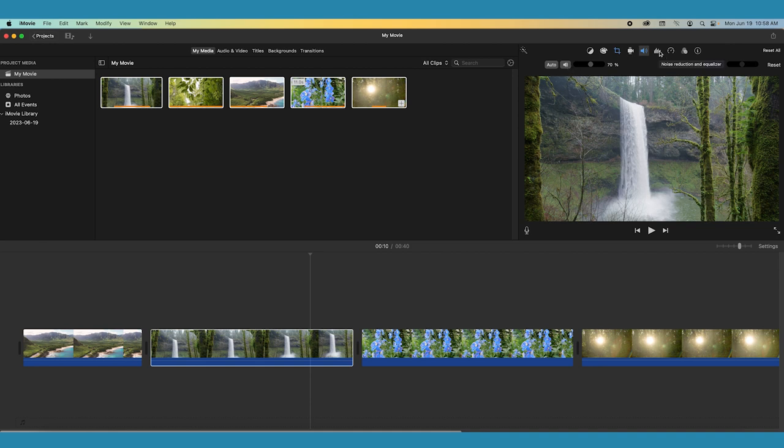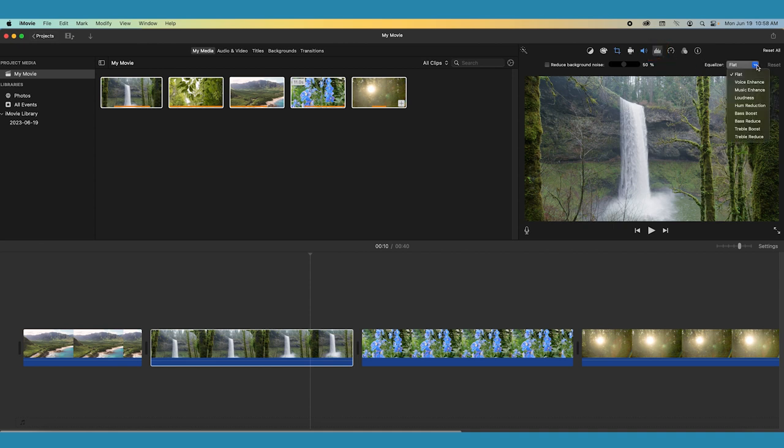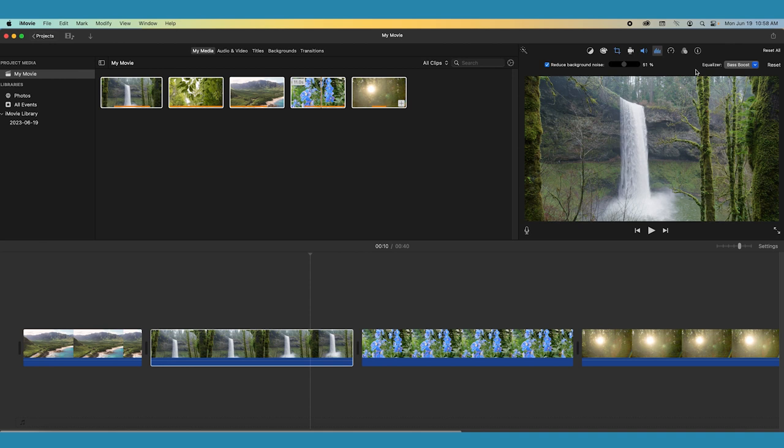Next to the speaker icon, there is a noise reduction and equalizer button. This has a slider to reduce background noise in your audio, as well as several equalizer presets, which you can use to enhance or fix audio in your movie. For example, you can choose an equalizer preset to enhance vocal quality or boost bass or treble in a clip.